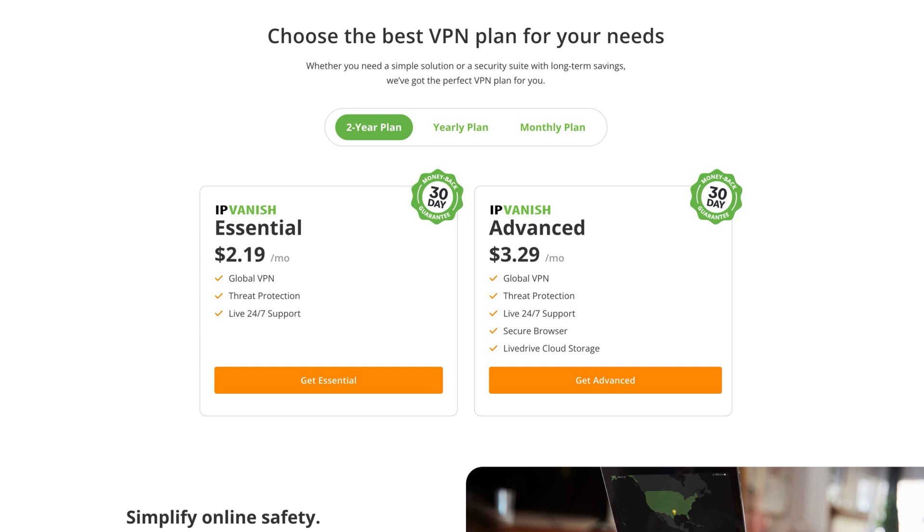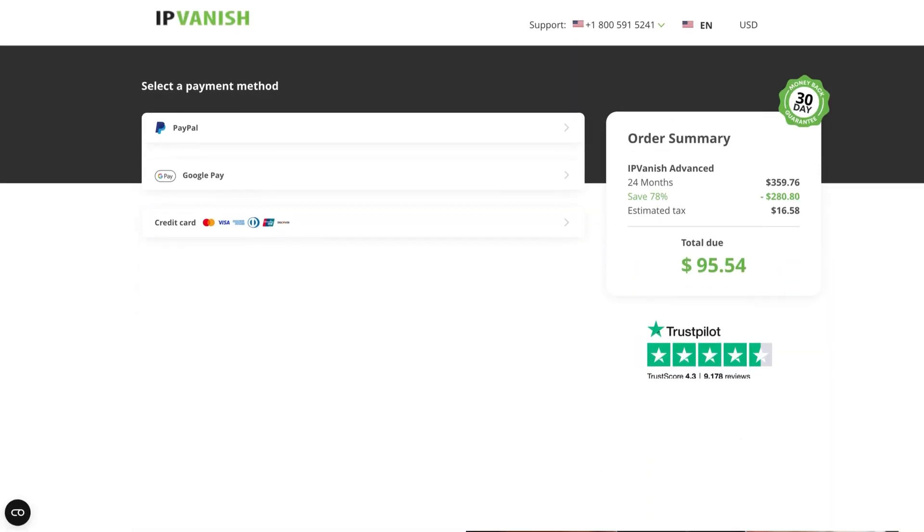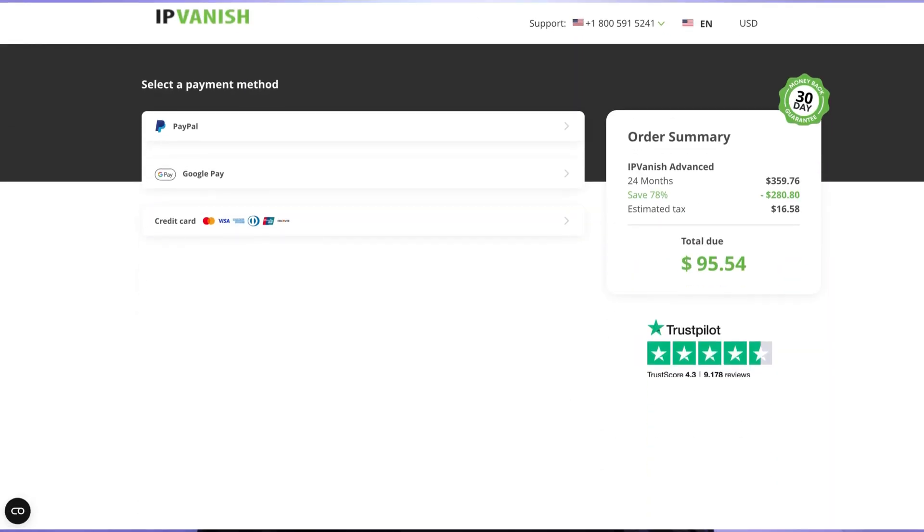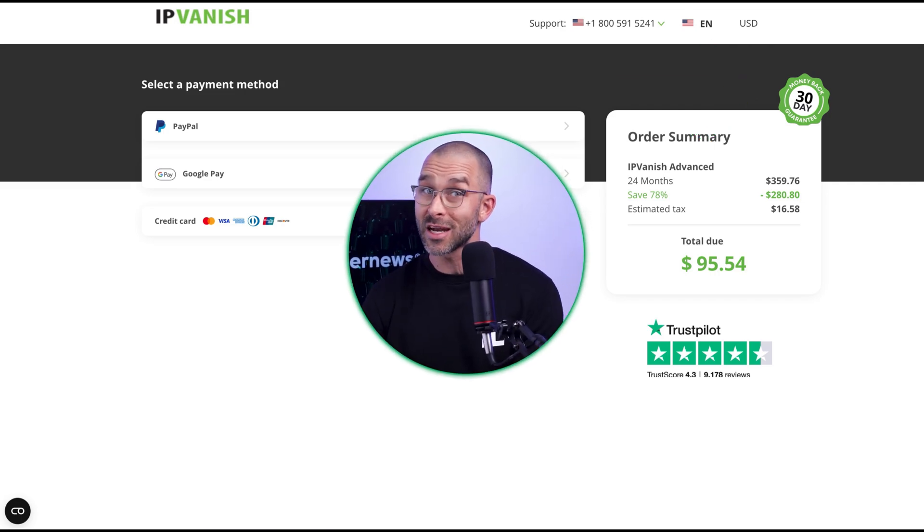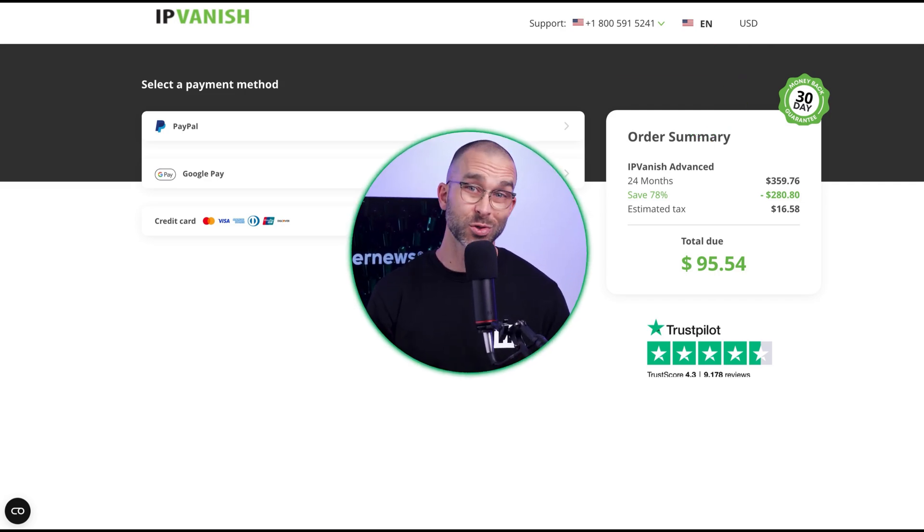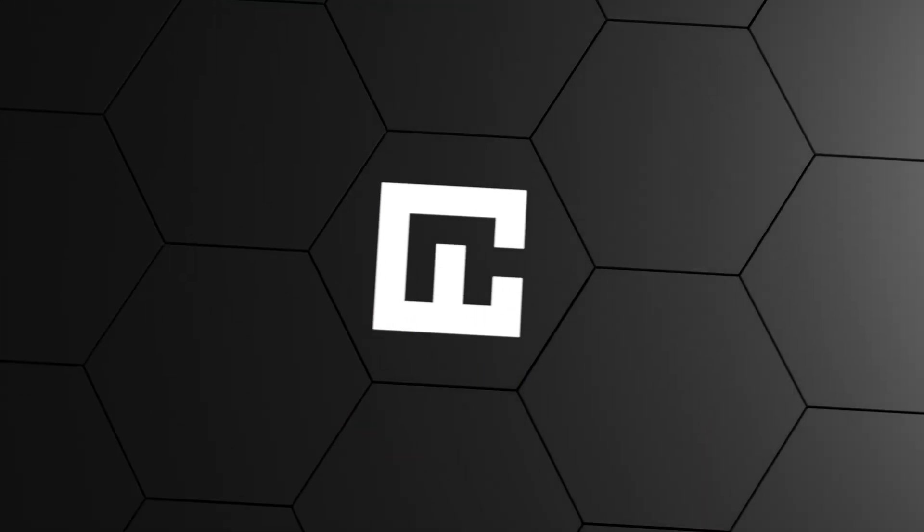I chose the Advanced plan because it covers more features, but even the Essential one includes an ad blocker for around $2 a month. I'd recommend doing the same since you'll have a 30-day money-back guarantee so you can test IPVanish with no strings attached. All that's left to do now is choose your payment method, fill in the details, and we'll be set to install the app.